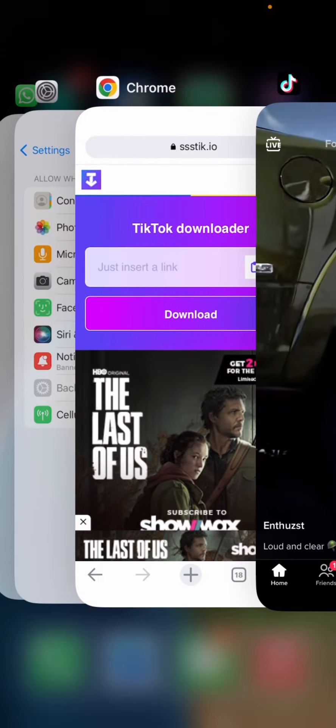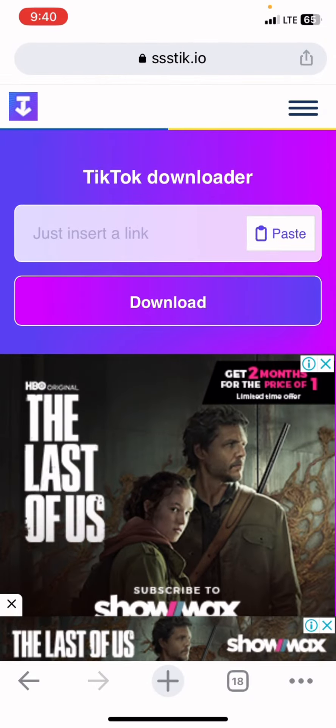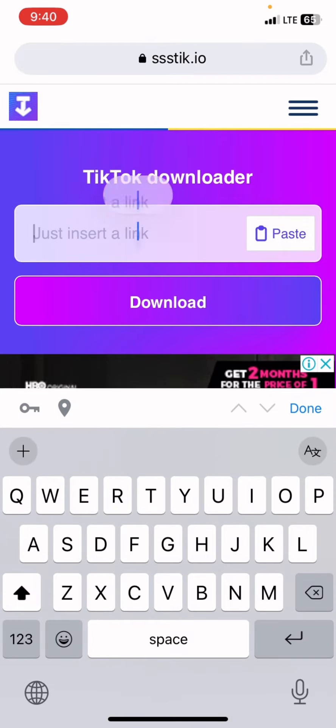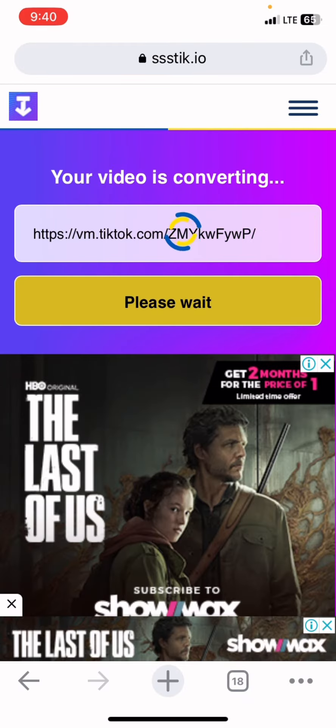Open the website again. All you need to do is paste in the link and click on Download.